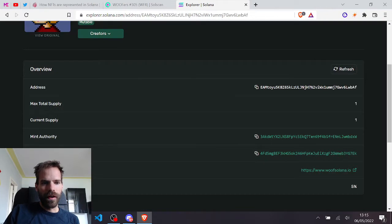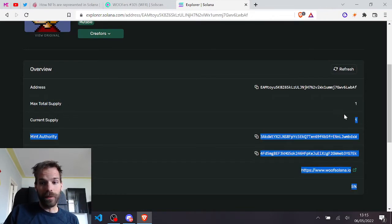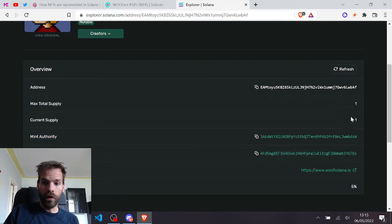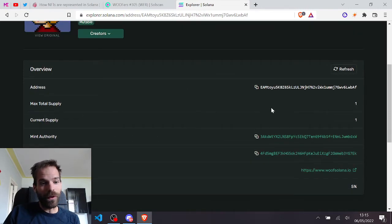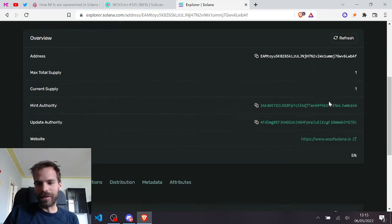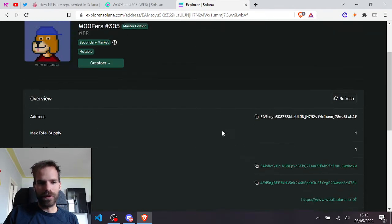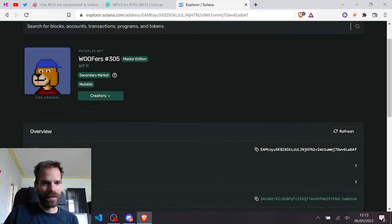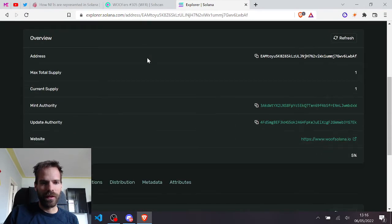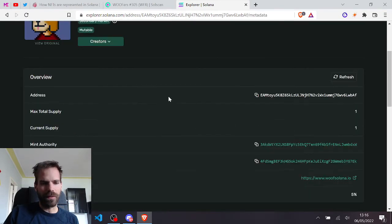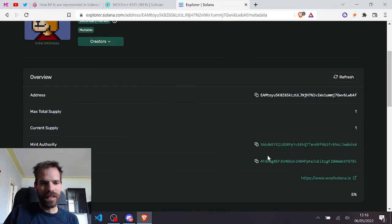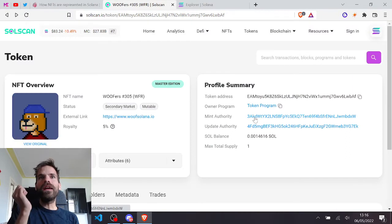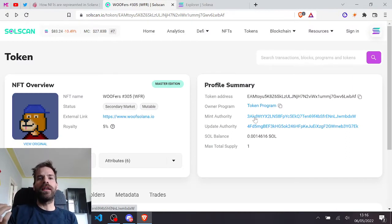Let's look at it on the explorer as well. So max total supply one, current supply one. So far so good. Okay, so it also doesn't display the decimals anymore because it already displays it as a Metaplex NFT. The explorers get smarter, but yet it has a mint authority. It has a goddamn mint authority. Why would you keep a mint authority?